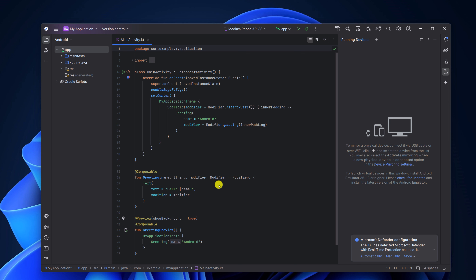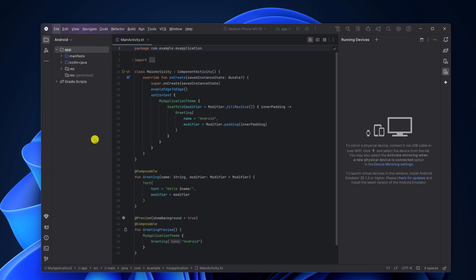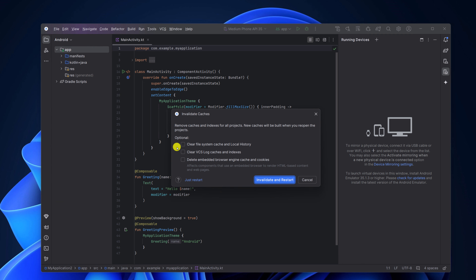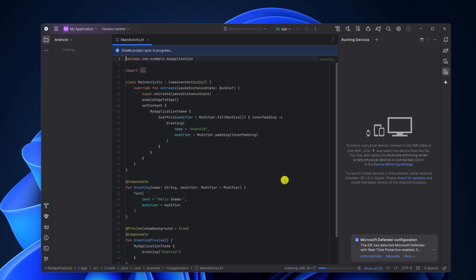If you are still facing the issue, then you can clear the cache files and restart Android Studio. For that, click on the menu icon, click on File, then click on 'Invalidate Caches'. Simply select all the options, then click on 'Invalidate and Restart'. This should fix any Android Studio related issue on your system.